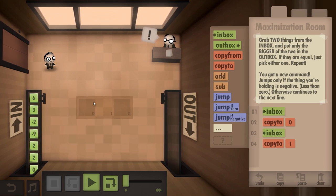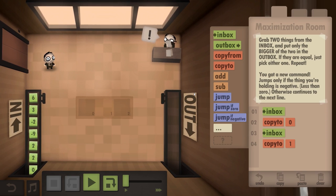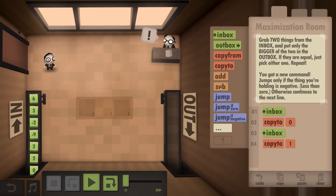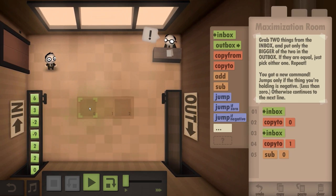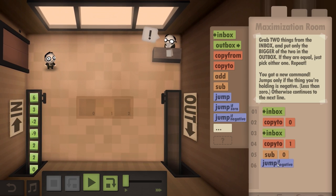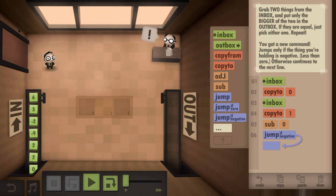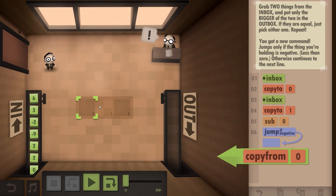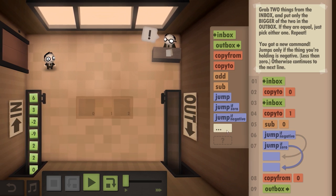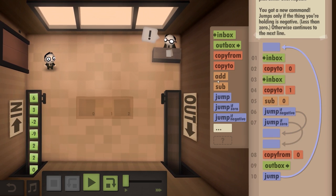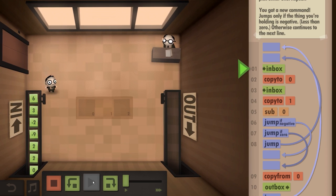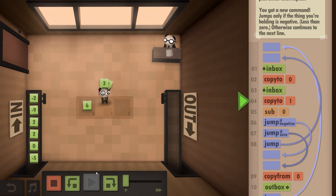Now, how do we see if either of these are bigger? It's going to have to do with another subtraction. Then we subtract the first one from it. And if it's a negative, jump to copy from here and outbox. And if it's zero, jump to copy from and outbox. At the very end, we need to jump to the beginning. And if it isn't, then do from the beginning. I think I got it.